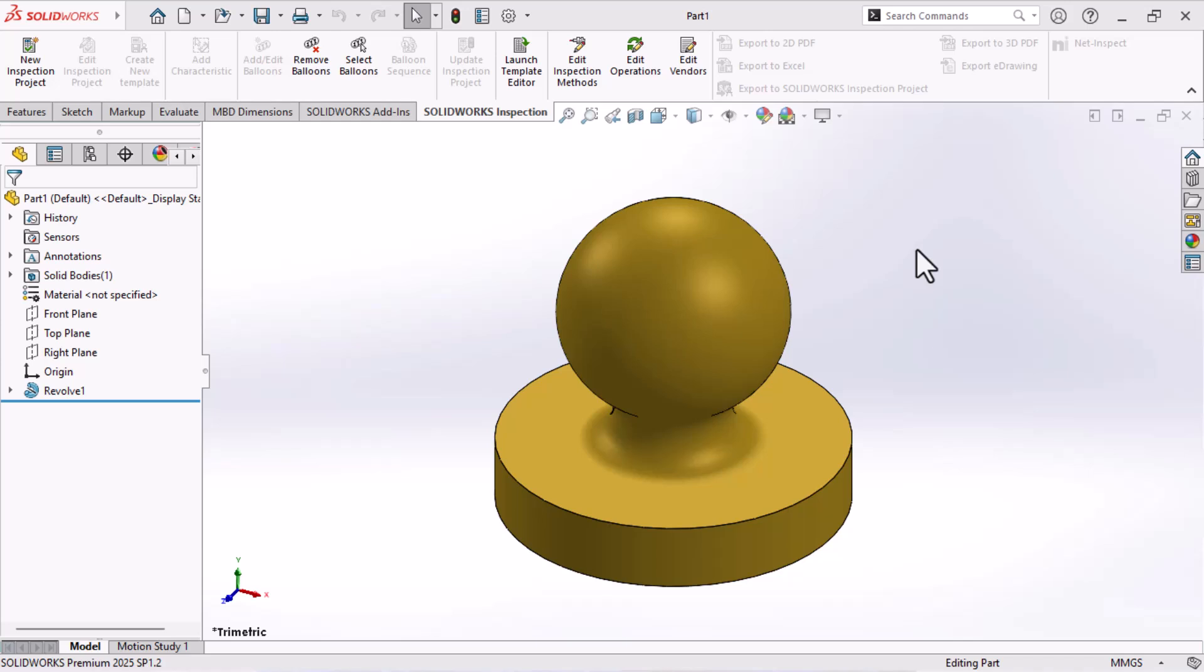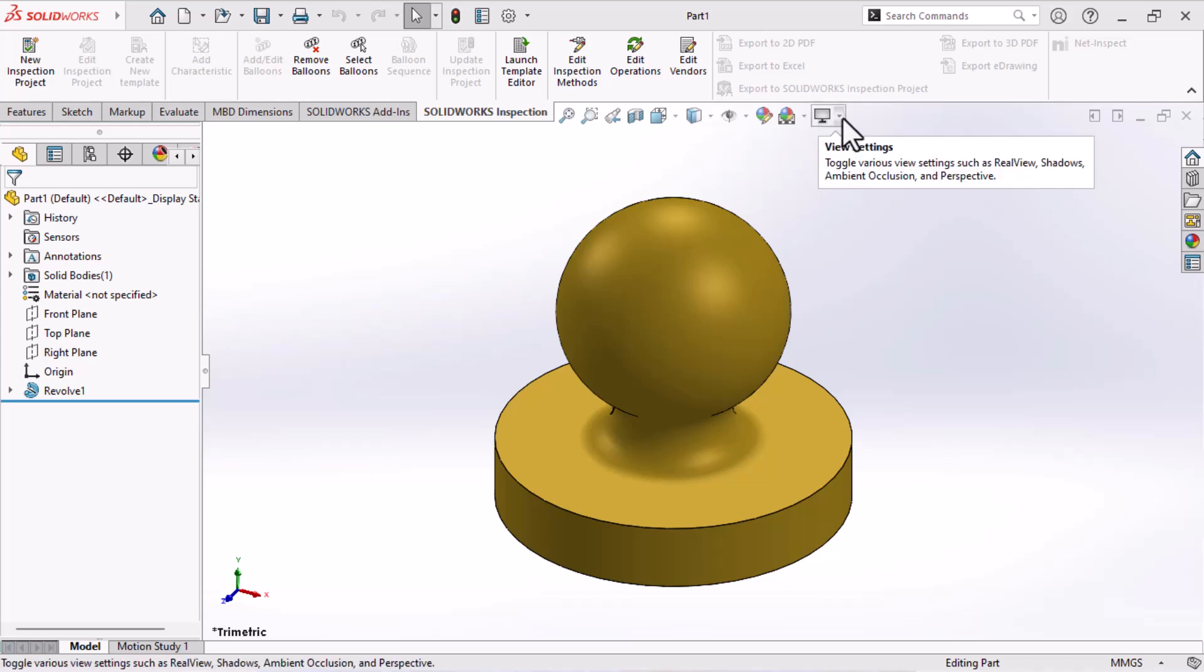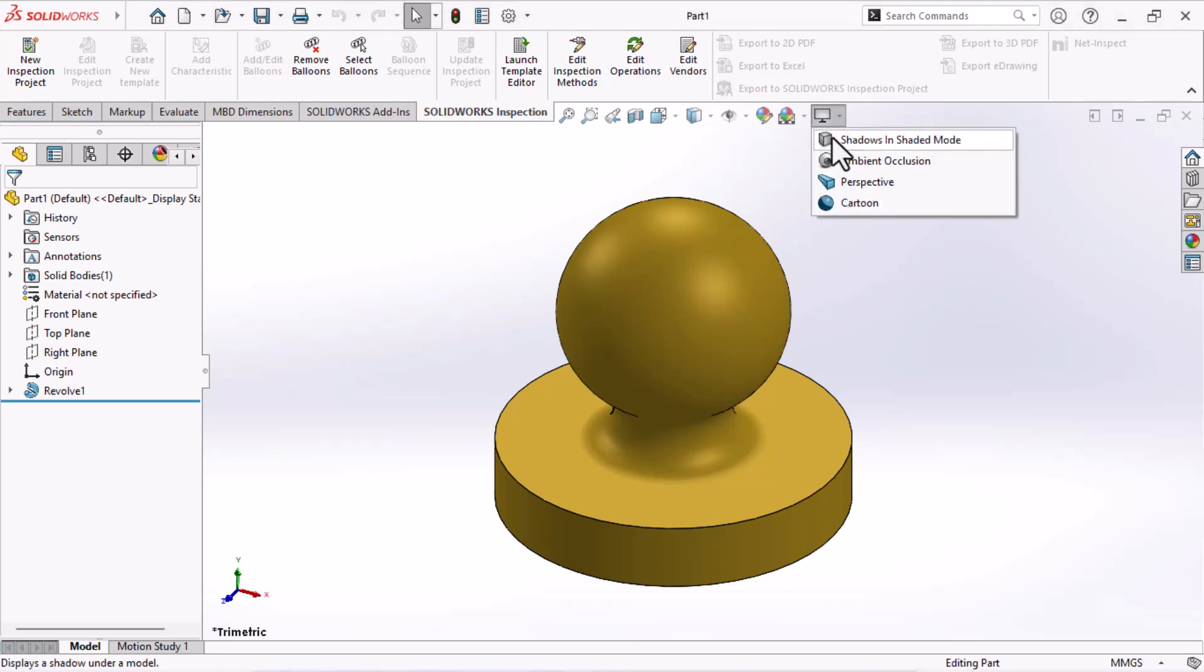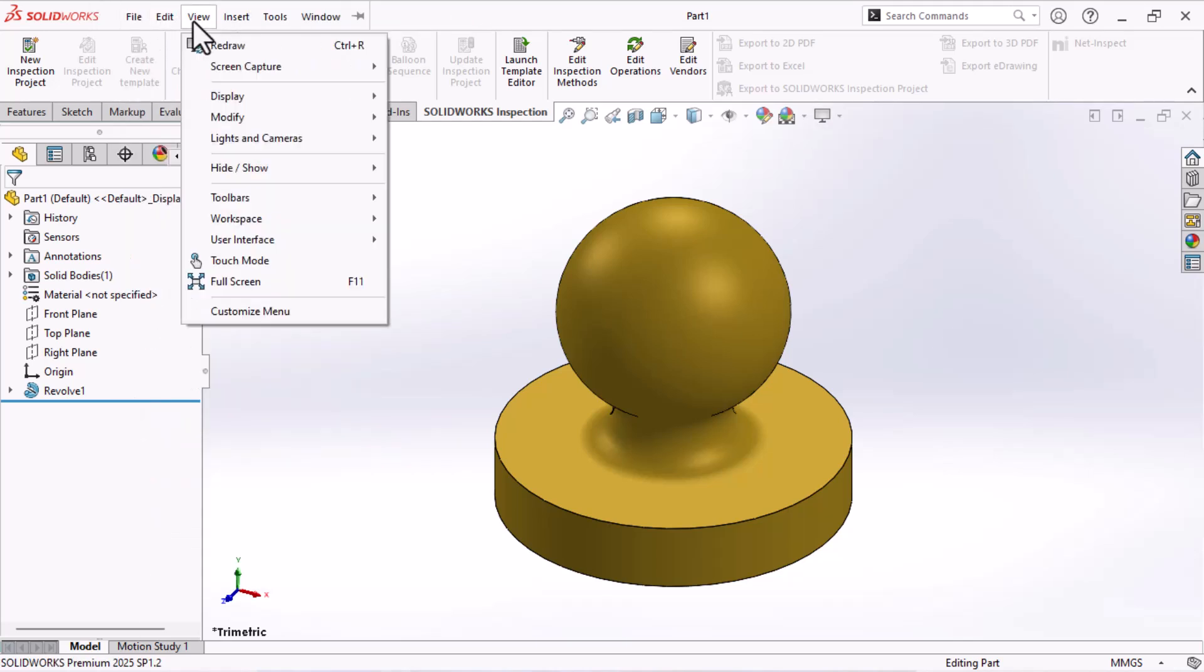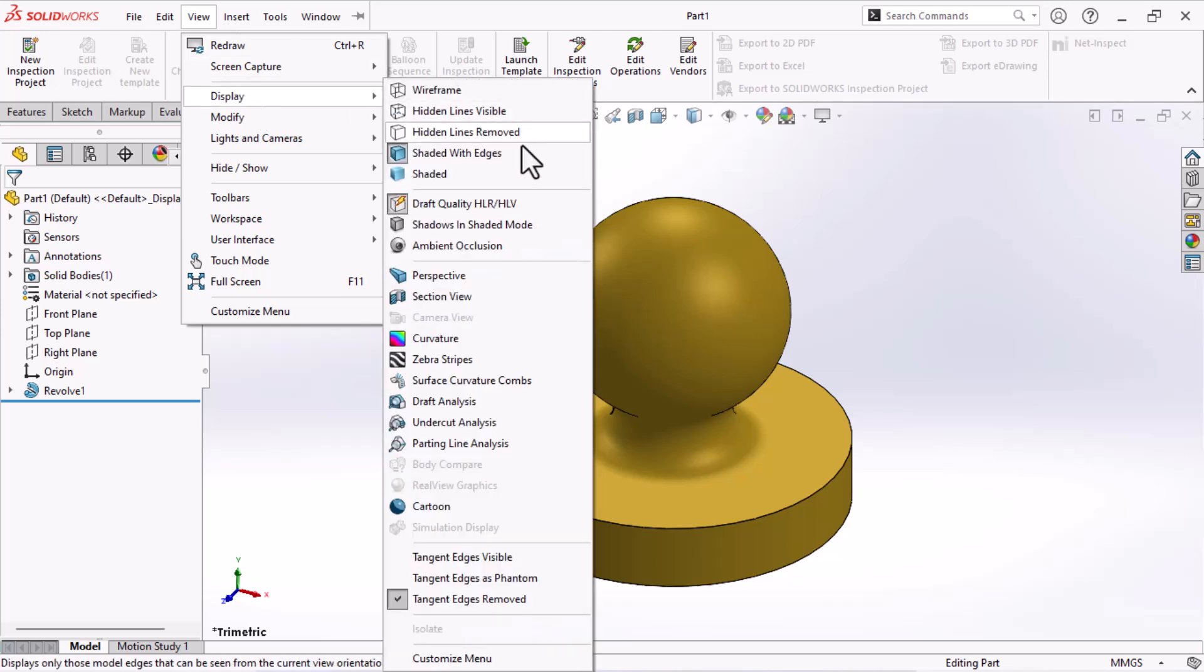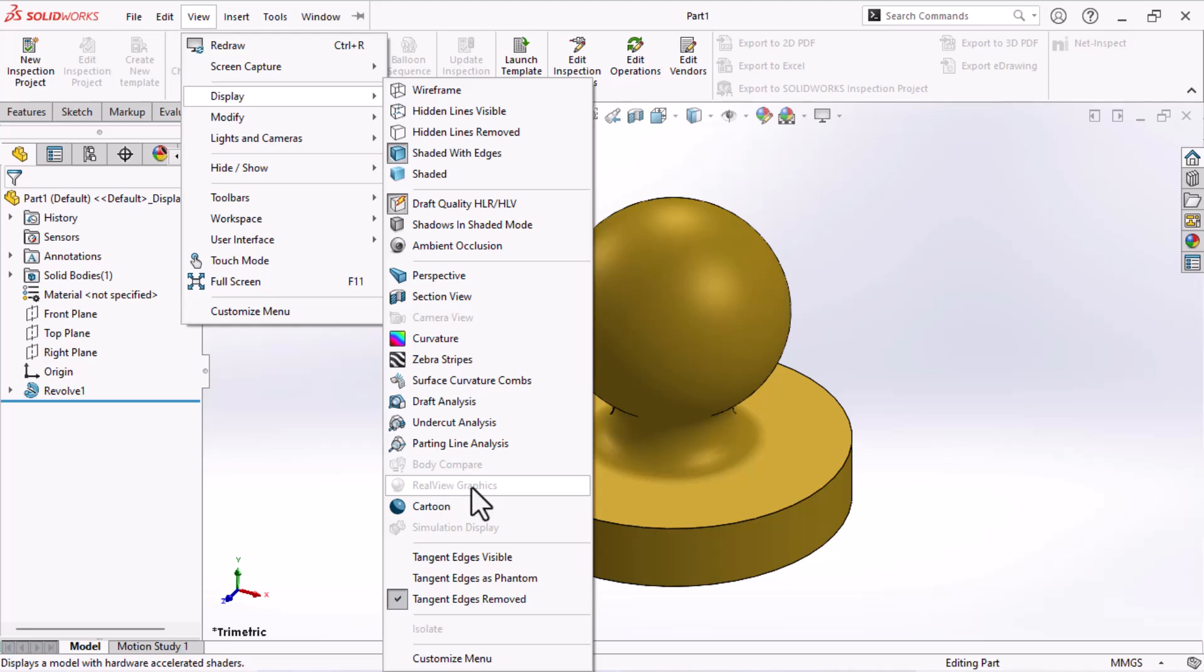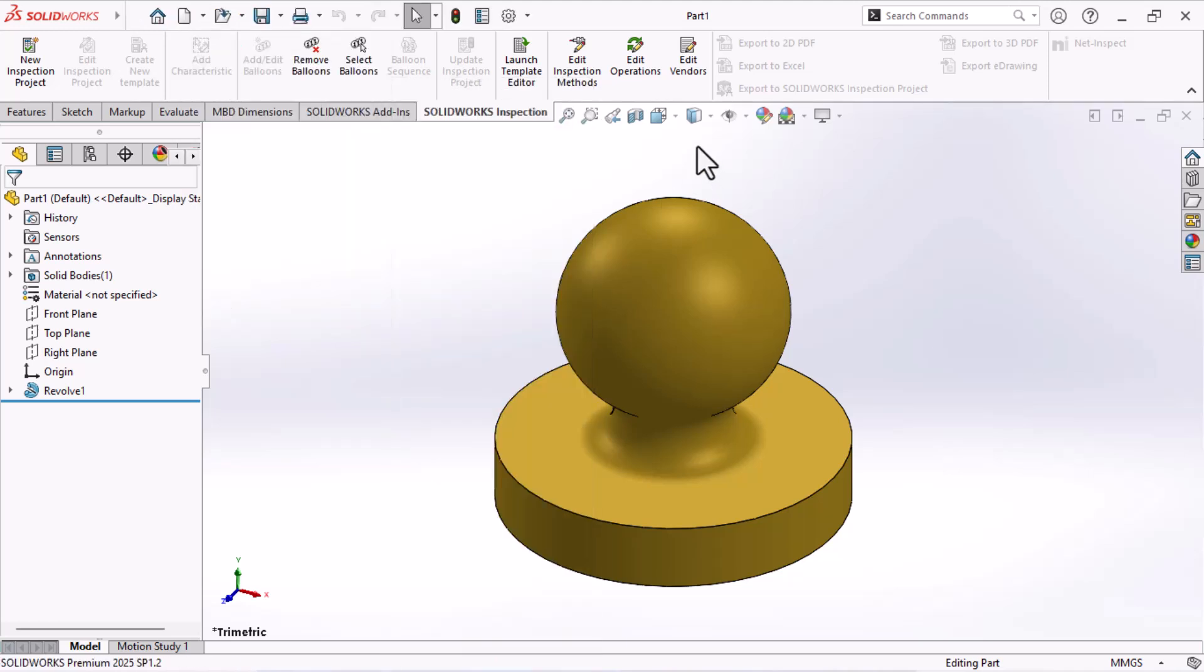Hello everyone, here I am going to show you how to enable real view graphics in SolidWorks 2025. Let's check here - there is no option to show or enable real view graphics. You can also check under View, Display, and here it is not active. Real view graphics is not active here, so how to enable it?